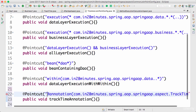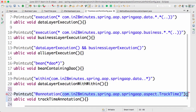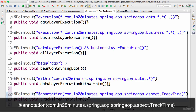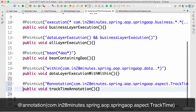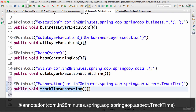The way to define a pointcut using an annotation is simple: use @annotation() with the annotation name inside. Be careful about the syntax — it's @annotation, then open bracket, then the fully qualified name of the annotation, then close bracket. I'll also remove the semicolon at the end. That's how you define a simple annotation-based pointcut.